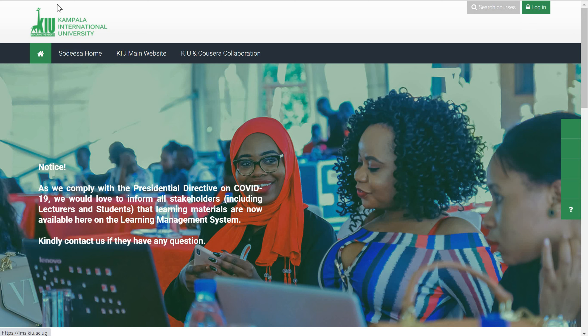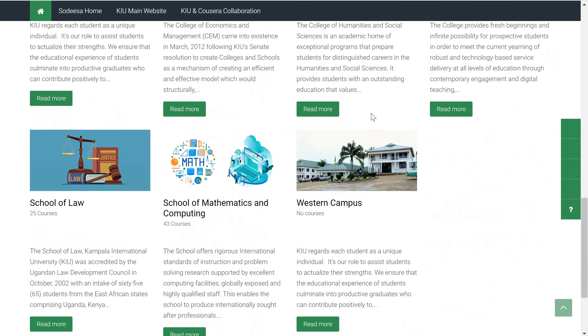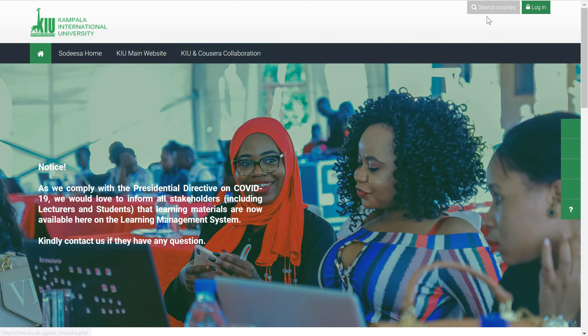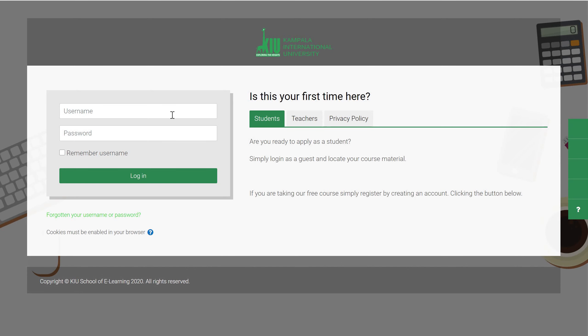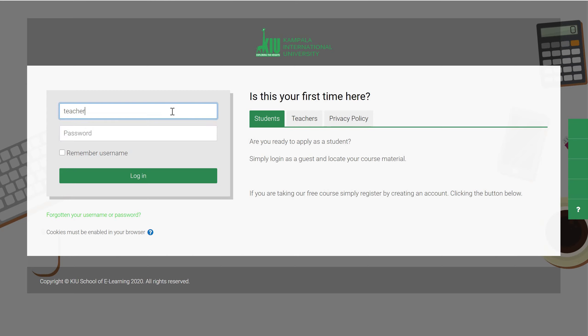Once you go to the LMS site, this is the first page you see, which is the homepage. As you can see, these are some of the categories of courses that we have. The first thing you need to do is just click on login. Once you get to the login page, enter your login details.